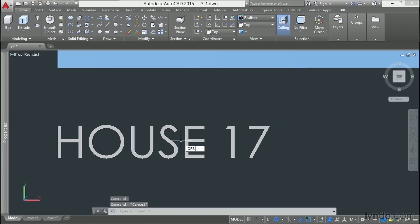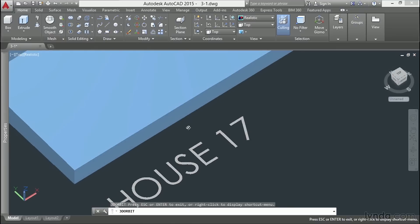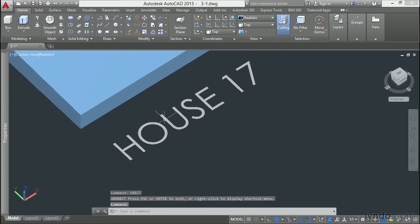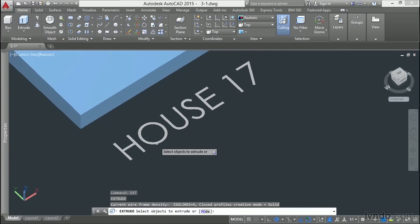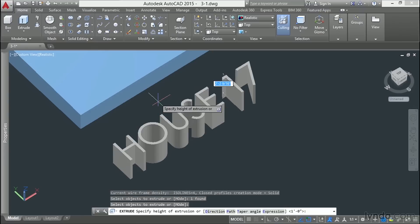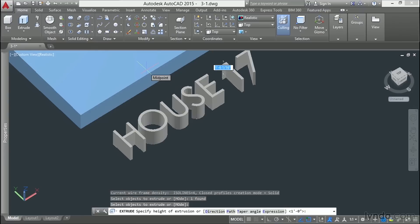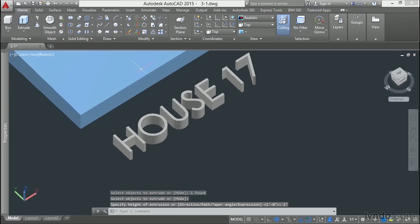Let's see, I'm going to go into a little bit of a three-quarter view here using the Orbit command, and I'll extrude our text to about a foot.